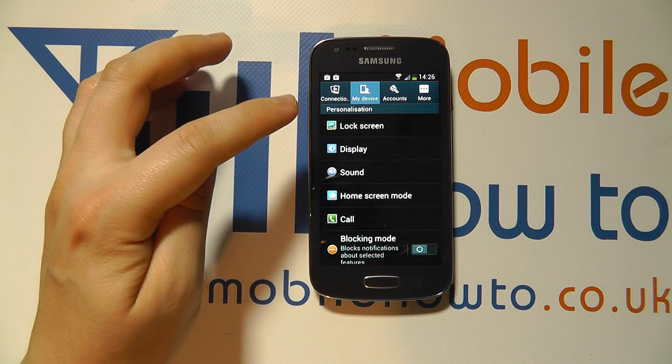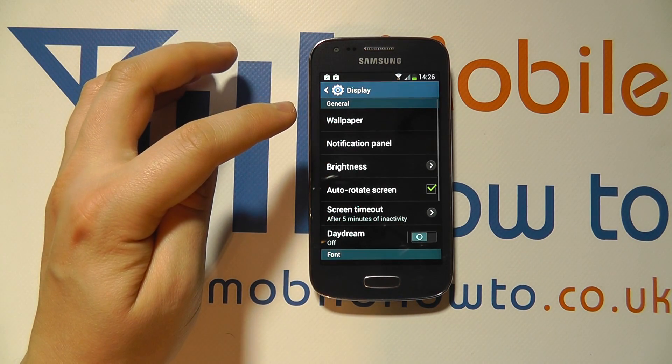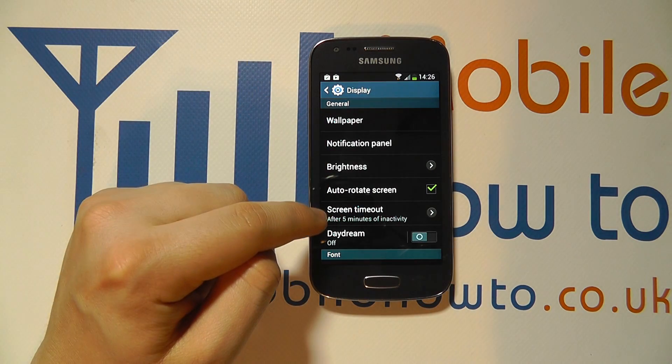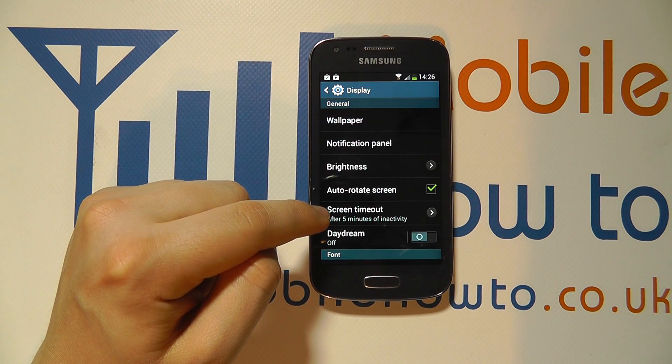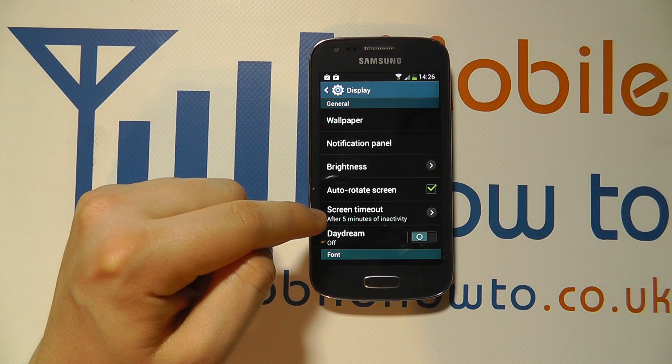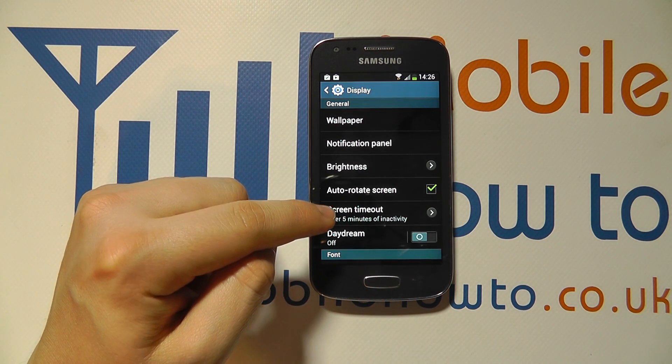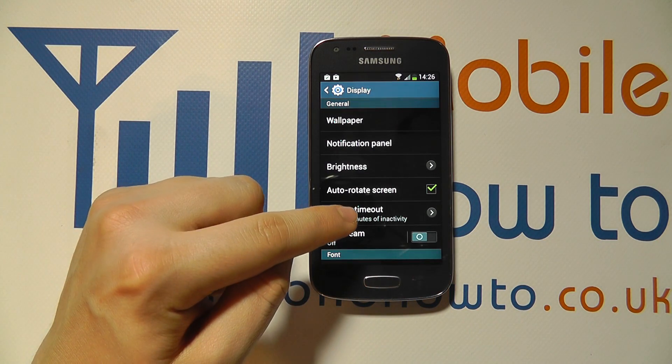Click into Display and look for Screen Timeout. Here you'll see that it's set for after five minutes of inactivity.